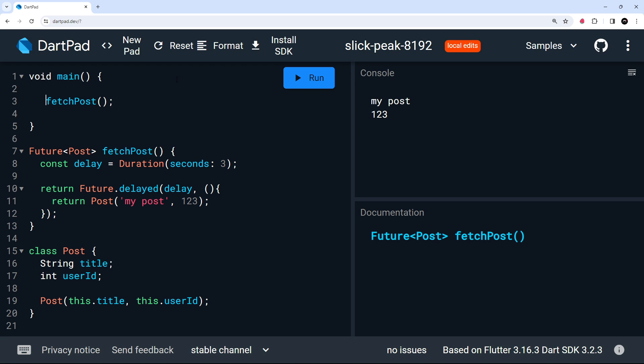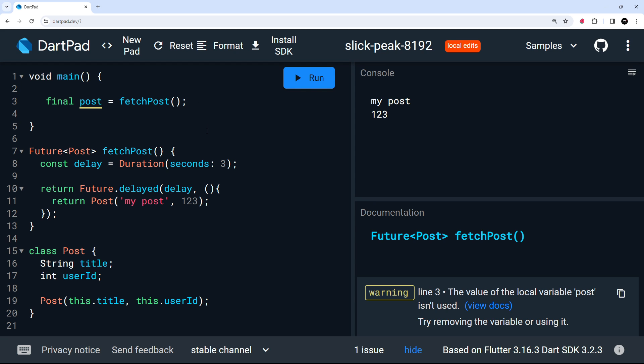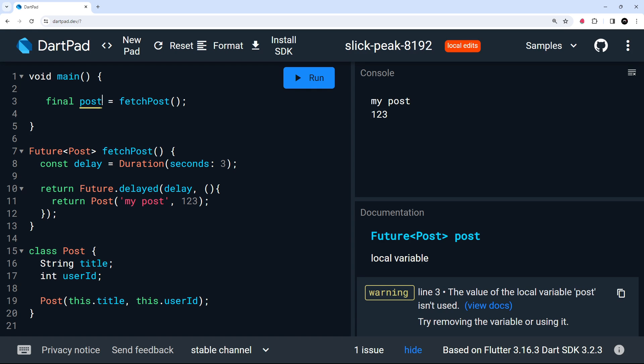So I could say final post is equal to fetch post. Now, at the minute, we're going to assign this straight away to this variable. And that means that post is going to be a future. So if I click on this, we can see future post, right? Now, I don't want it to be a future. I just want it to be the results that we get when the future completes, which is this post.